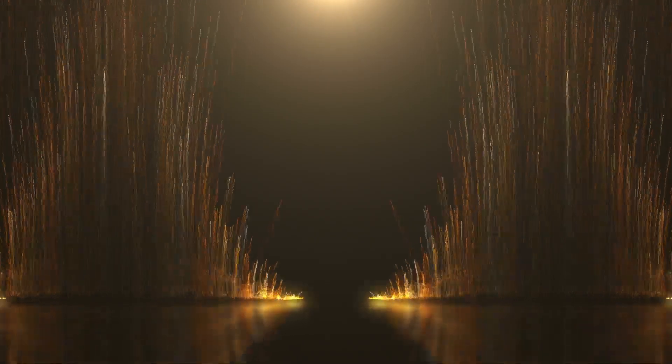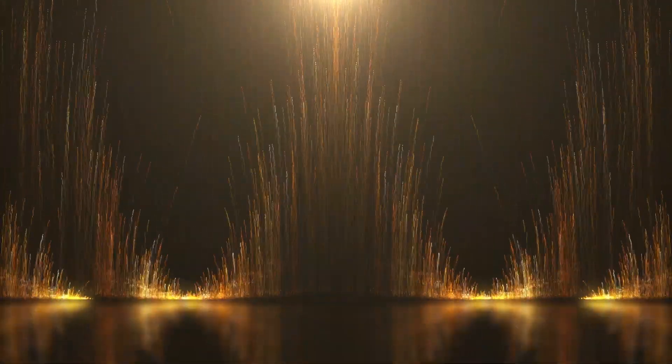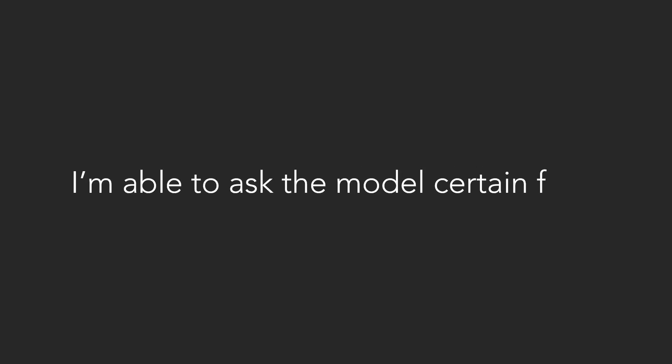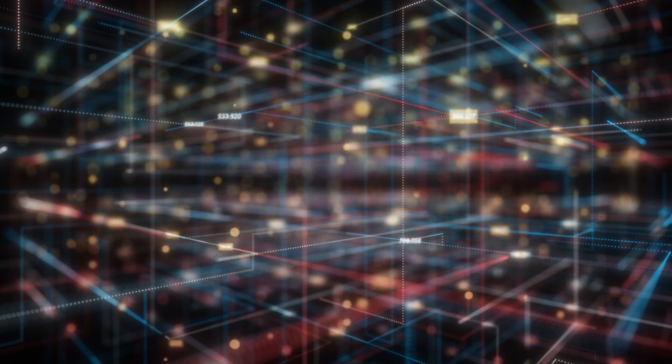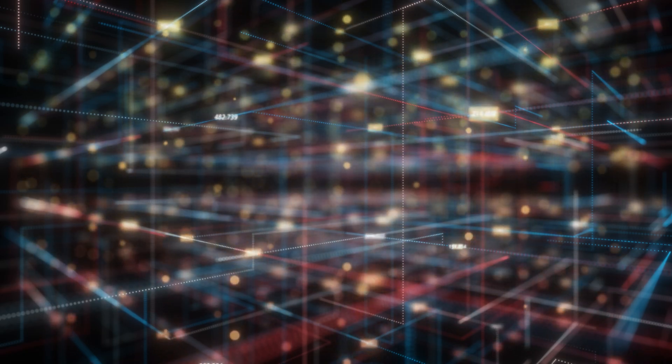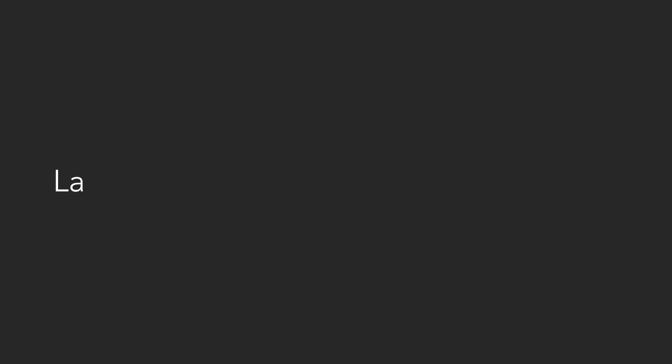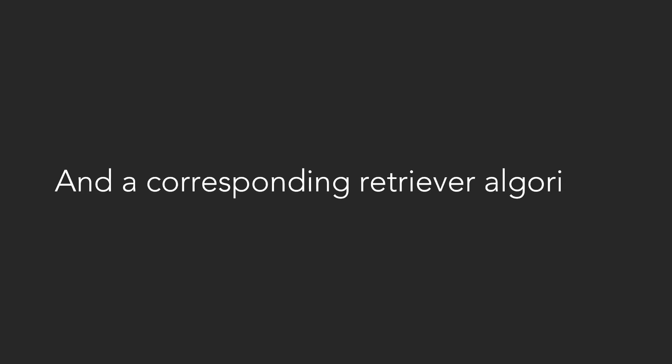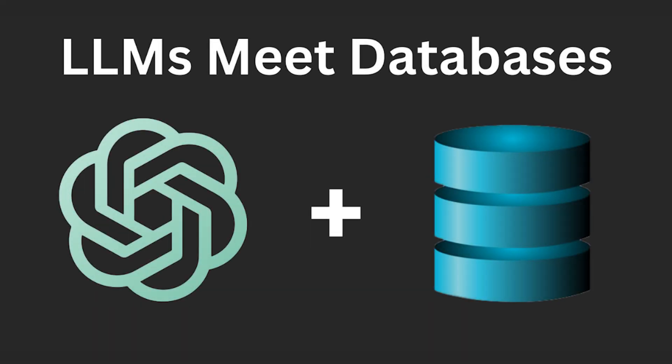To build a RAG workflow, you'll need three key components. The first is your dataset. I personally have used transcripts from recent award shows since these wouldn't be in the original training data. After building the workflow, I'm able to ask the model certain facts, like who won best picture. You'll also need a vector database to store your dataset. ChromaDB is a solid, open source option. Lastly, you'll need an embedding model and a corresponding retriever algorithm to search the VectorDB. I go over this in more detail in my RAG video linked in the pinned comment.